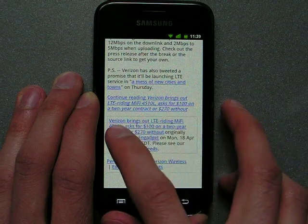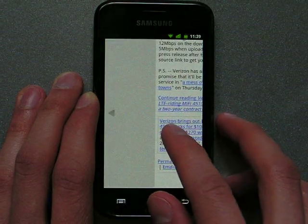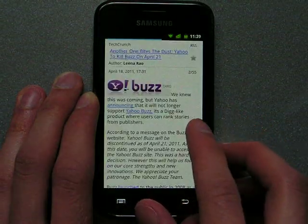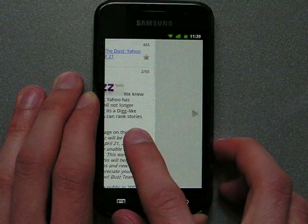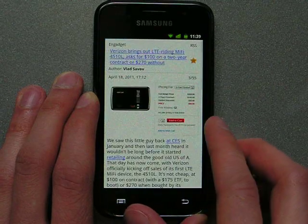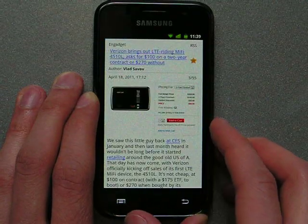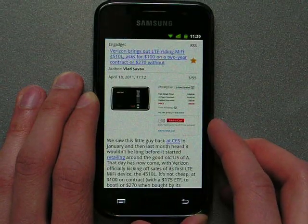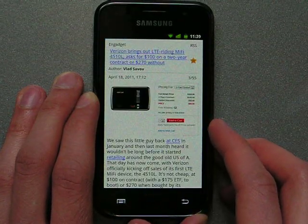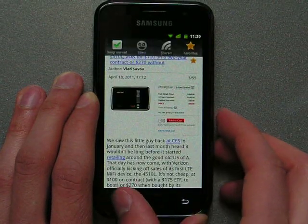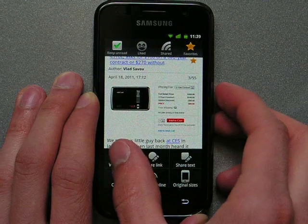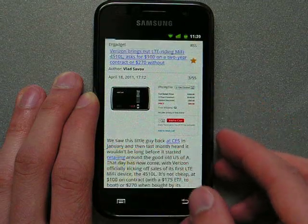You can also use swipes to navigate between texts. If you want to load the full web article, just press web version in the menu.